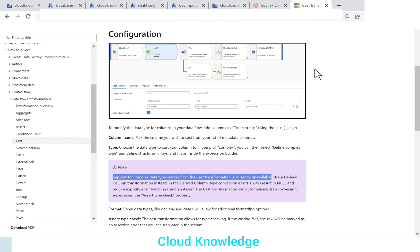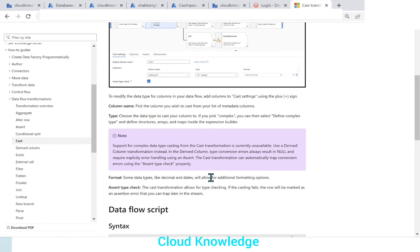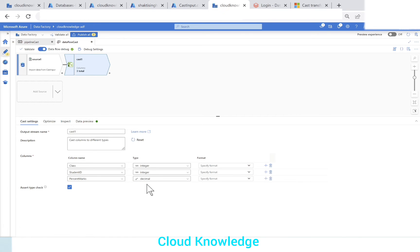The official documentation also states that some data types like decimal and dates will allow for additional formatting options. For decimal you can add precision and scale, and similarly for date types you can add additional formatting options. After setting column name, type, and format, there is another setting: 'Assert Type Check' — it marks rows where type casting fails with a type check error.